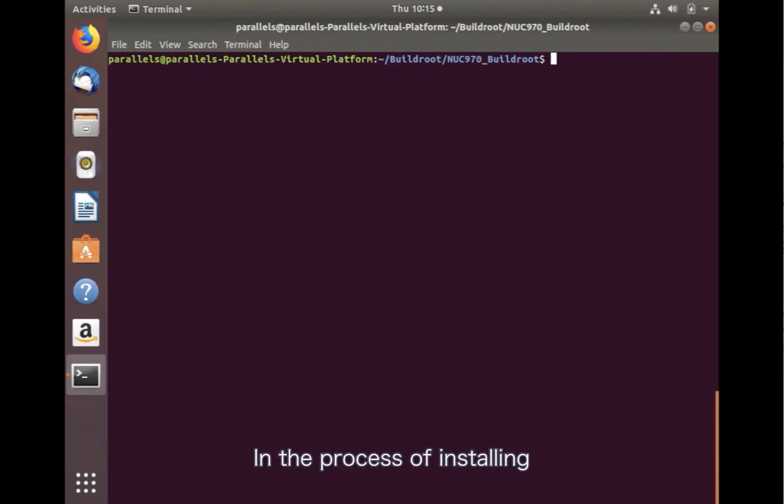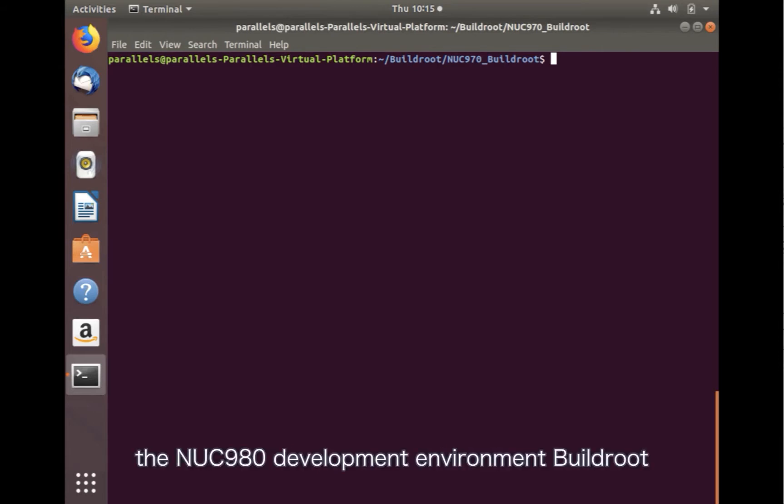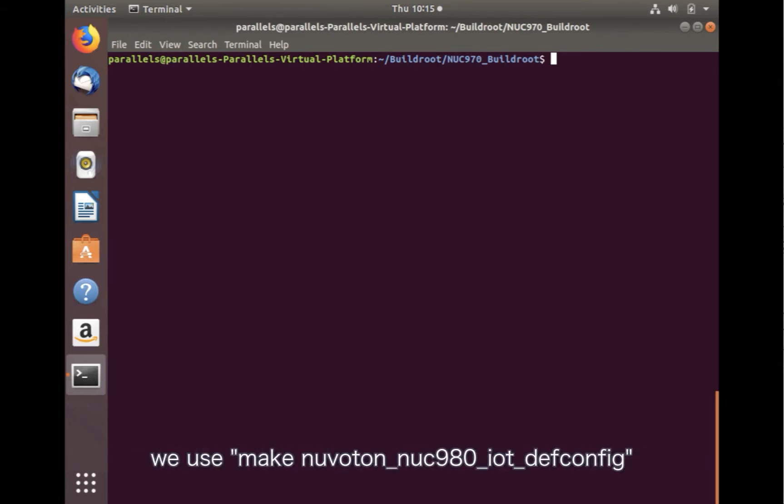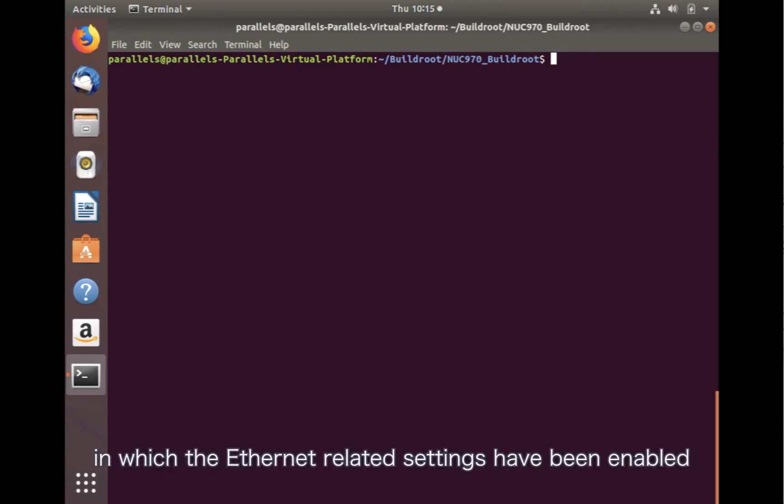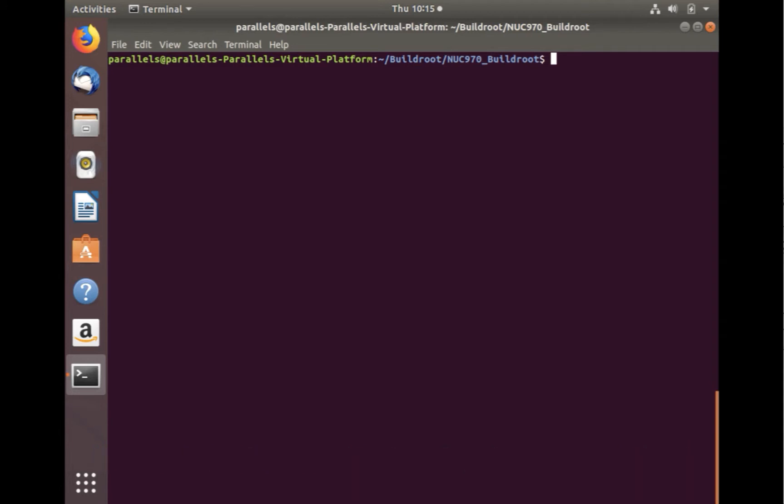In the process of installing the NUC980 development environment build root, we use make Nuvoton NUC980 IoT defconfig to generate default configuration for the board, in which the Ethernet related settings has been enabled.